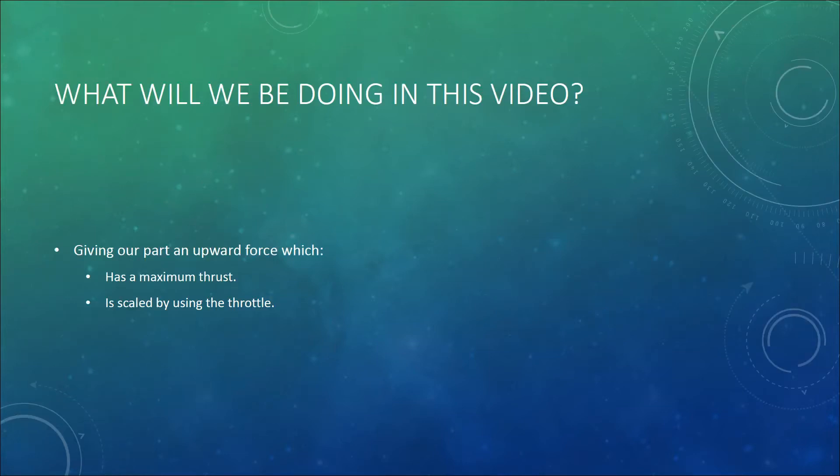So in this video we will be giving our part an upward force which has a maximum thrust and is scaled by using the throttle.